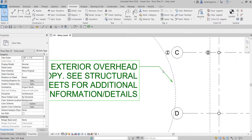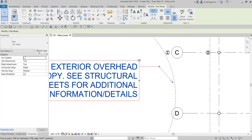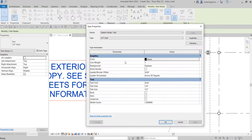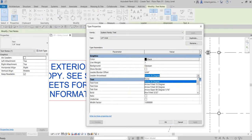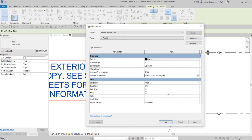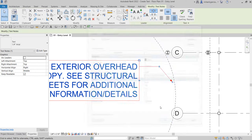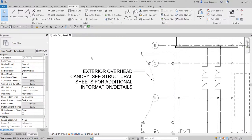If I want to change the arrowhead, I click Edit Type and change the arrowhead to 'Filled 30 Degree' — there you go. Click OK and there's the result. That's basically how you add text in Revit. It's a very simple tool, so you can explore it yourself when you have time. Thank you for watching, guys — have a nice day!